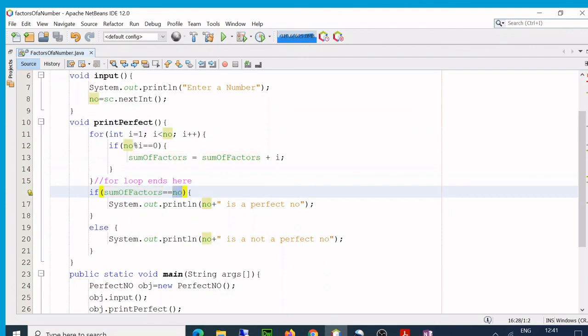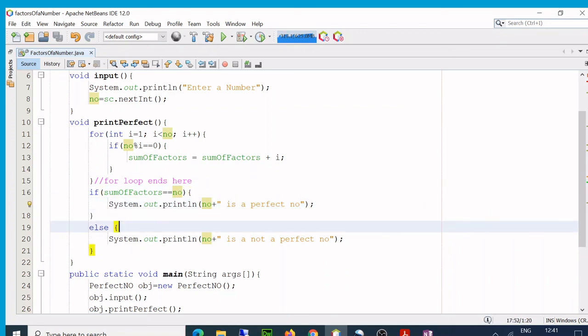Is sum of factors, that is 6, equal to the number that we input, 6? Yes it is, then it is a perfect number. So this program is also based on the last program that we did, factors. I hope this makes sense and you understand it. Don't forget to dry run the way I did it. You will understand it, make sense. See you in the next video.